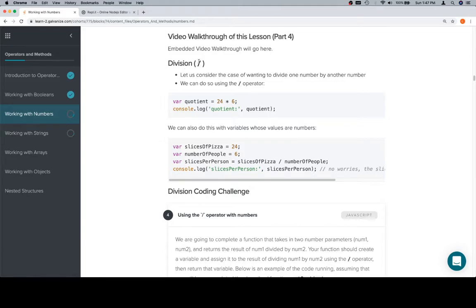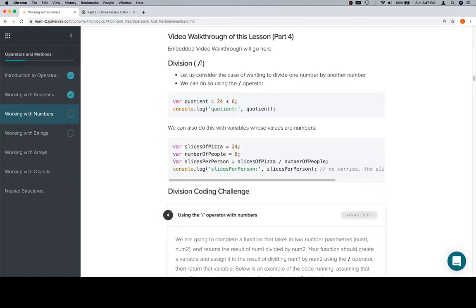Division is going to be this forward slash operator, which in case you're curious about how to remember if this is forward or backward, it's where the top of the slash is pointing. So if the top of the slash is pointing forwards, reading from left to right, then it's a forward slash. If it's pointing backwards, then it's a backslash.